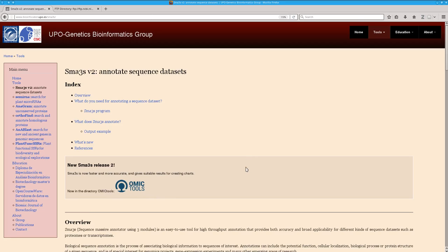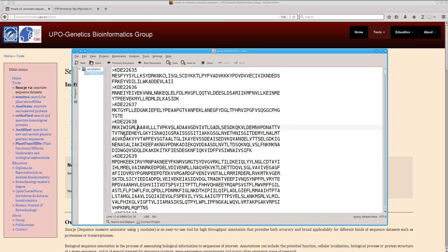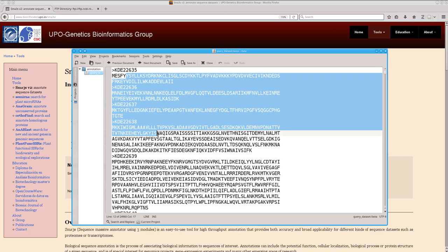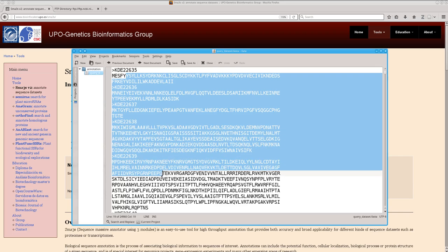Hello, this video tutorial is an introduction about how to use SMAS3s to functionally annotate large sequence datasets. First, we need a FASTA file with the query sequences to annotate. Here you have an example with the different identifiers and the amino acid sequences to annotate.